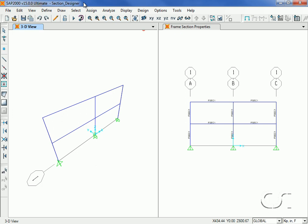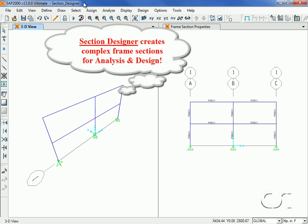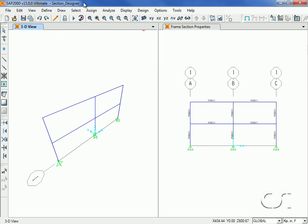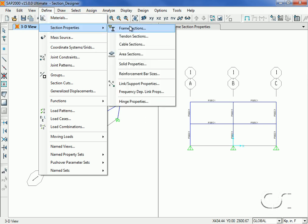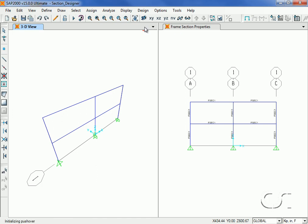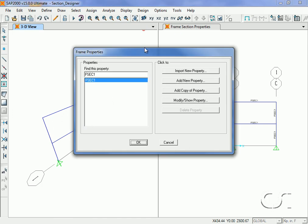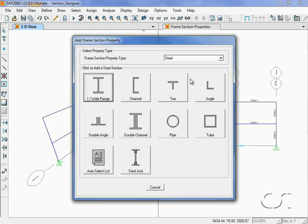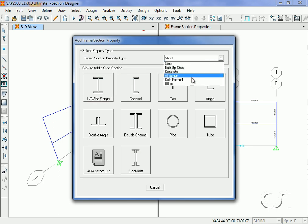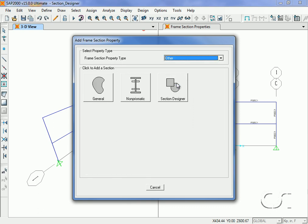SAP2000 offers a powerful utility named Section Designer for the creation of any type of frame section. These sections may be used for both analysis and design within SAP2000. The Section Designer utility is accessed through the Define > Section Properties > Frame Sections command. Clicking on the Add New Property button displays the form, where we select Other from the frame section property type list and then click the Section Designer button.